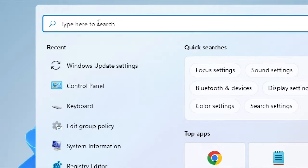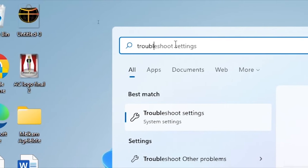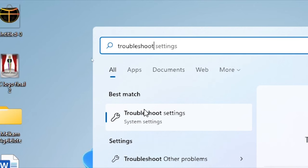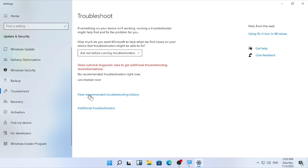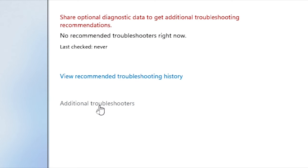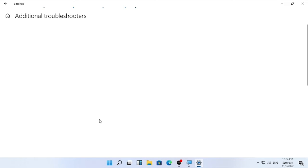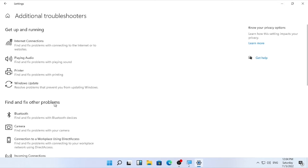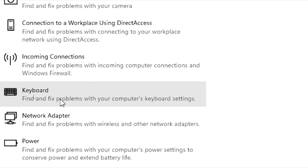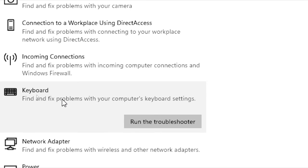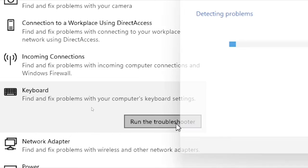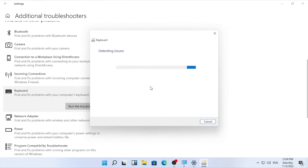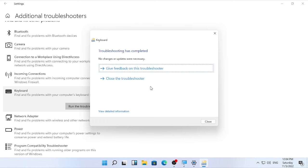To run the keyboard troubleshooter, click the search icon and type 'Troubleshoot'. Open Troubleshoot settings, then find and select 'Additional troubleshooters'. Scroll down and find the keyboard option, select Keyboard, then select 'Run the troubleshooter'. It will start detecting issues related to your keyboard — wait patiently.